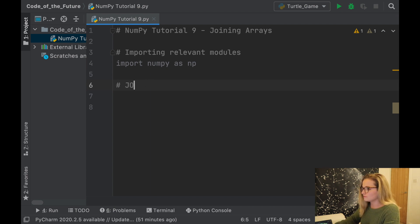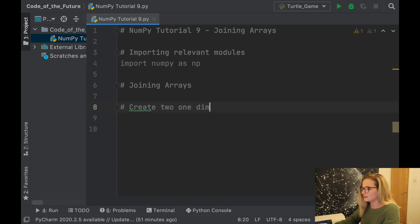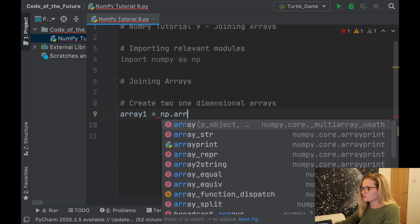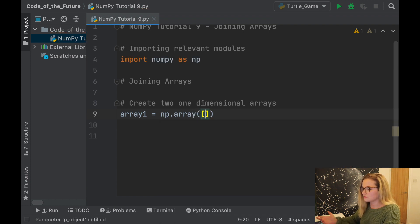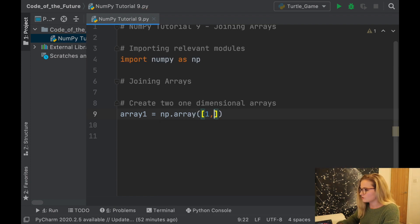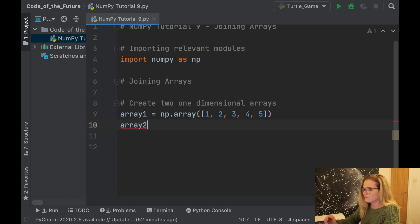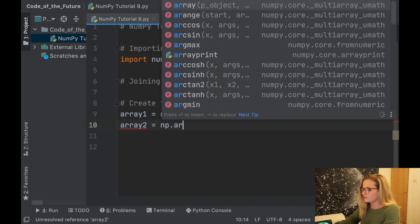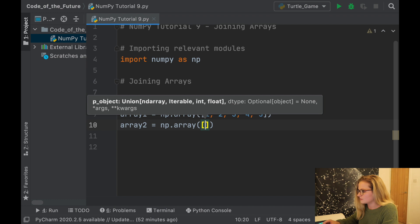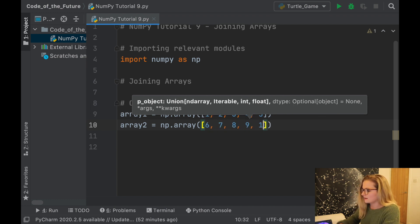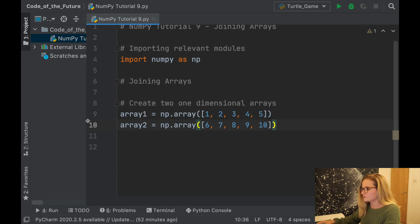The first thing we're going to do is create two one-dimensional arrays. Array one is going to equal NP.array — that's the usual notation to create an array in NumPy — and we'll say one, two, three, four, five. Then array two is going to equal NP.array with six, seven, eight, nine, and ten. So we've got two one-dimensional arrays.